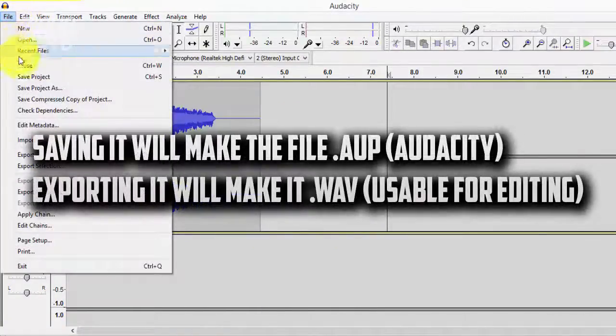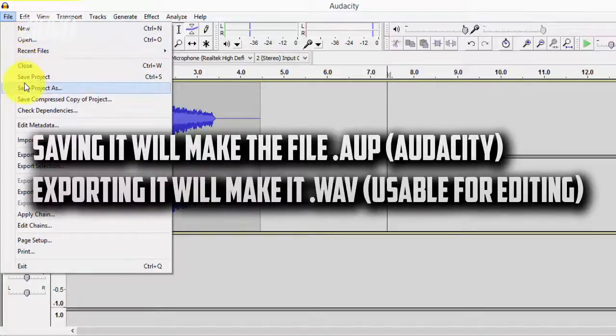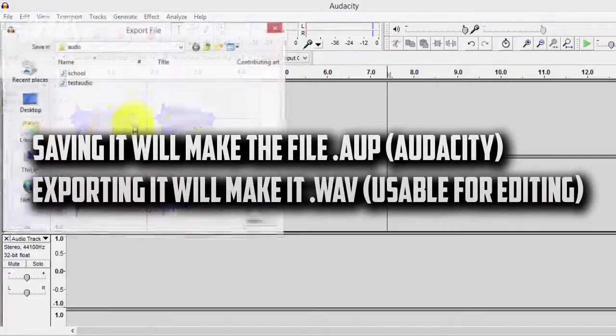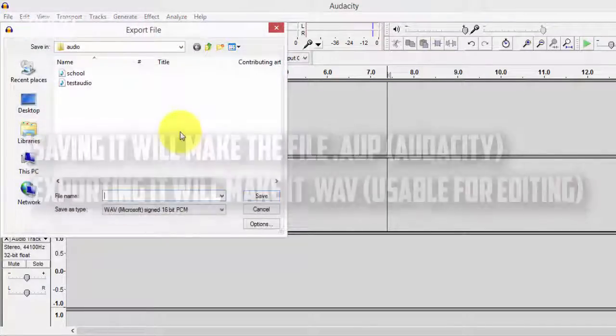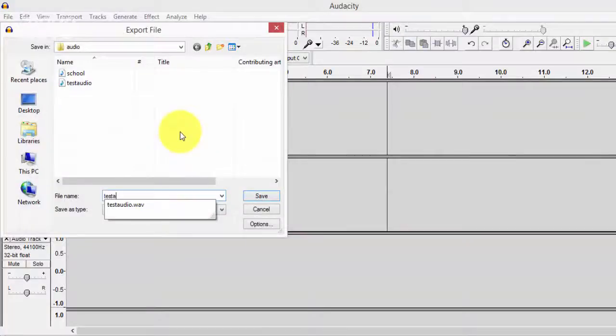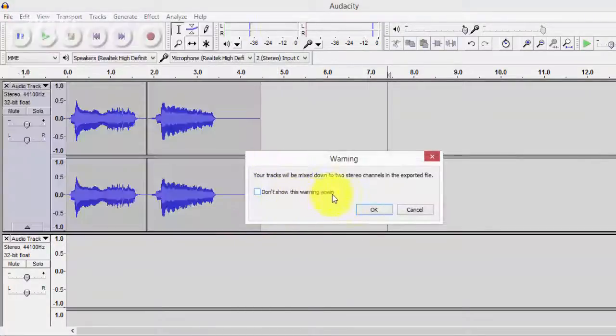And what you can do is go ahead and save the recording if you're going to be editing it again. And if you want to use it in your videos all you have to do is go to File and Export and save it as whatever you want. It'll save as .wav and you can use it in your videos.